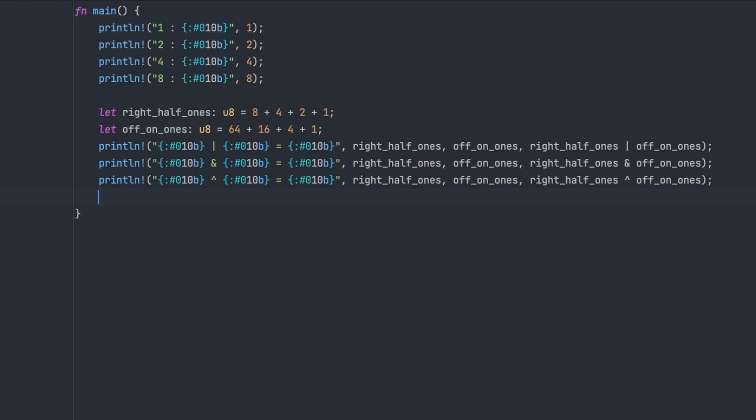except that when you have two 1s to compare, that'll come out as false. So it only produces a 1 bit when exactly one side of the comparison is 1. So 1 and 0, and 0 and 1 produce a 1 in the output, otherwise it's 0.